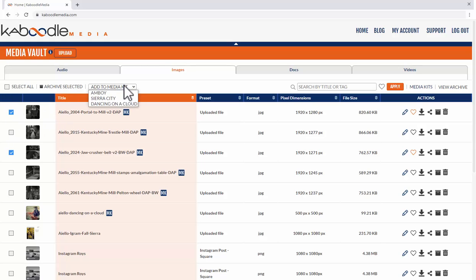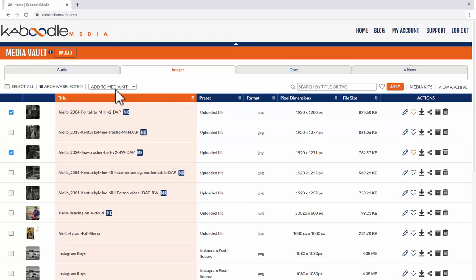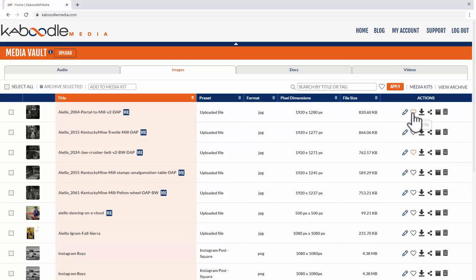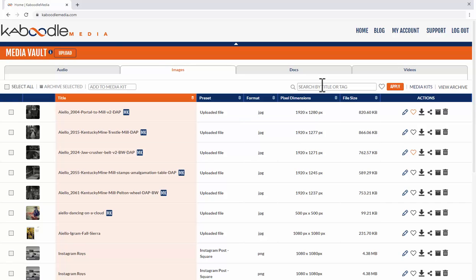I can also add them to a media kit that we have created and I'll show you that pretty soon as well. We can search by title or tag or if we favorite you can see these two here are favorited just by clicking them that's how that's done and we can search by those.